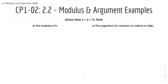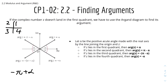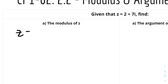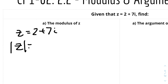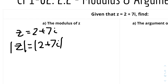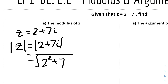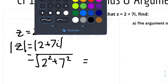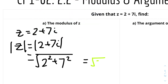Here we have some examples for modulus and argument. Given that z equals 2 plus 7i, find the modulus of z. The modulus of z equals the modulus of 2 plus 7i, which by the Pythagoras theorem is root of 2 squared plus 7 squared. 2 squared is 4 and 7 squared is 49, so root of 49 plus 4 is root 53. Therefore the modulus of z is root 53.